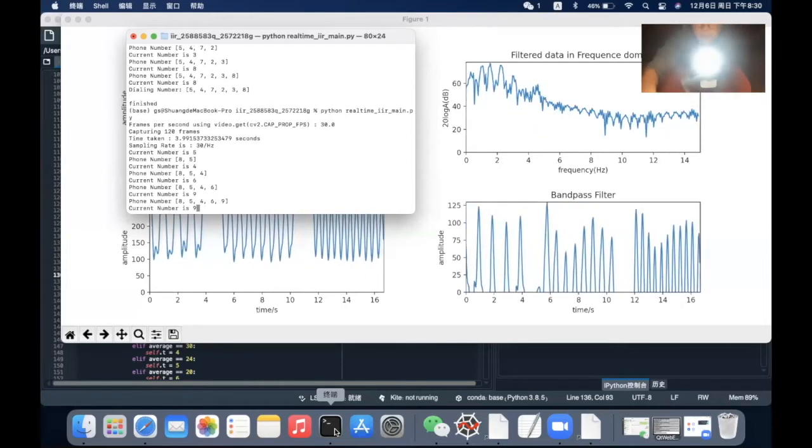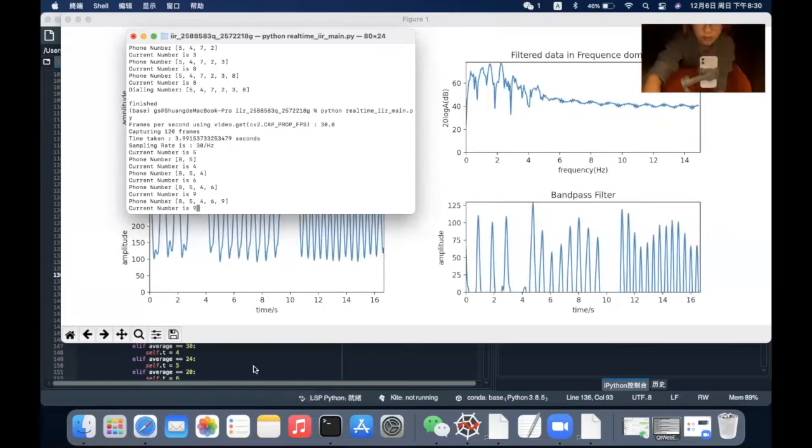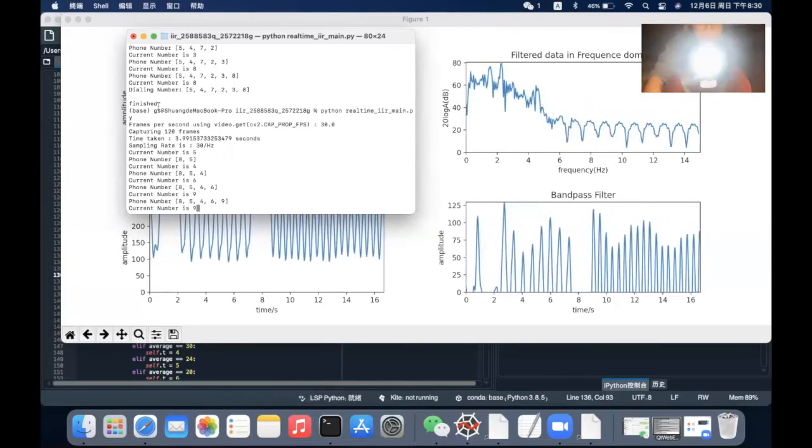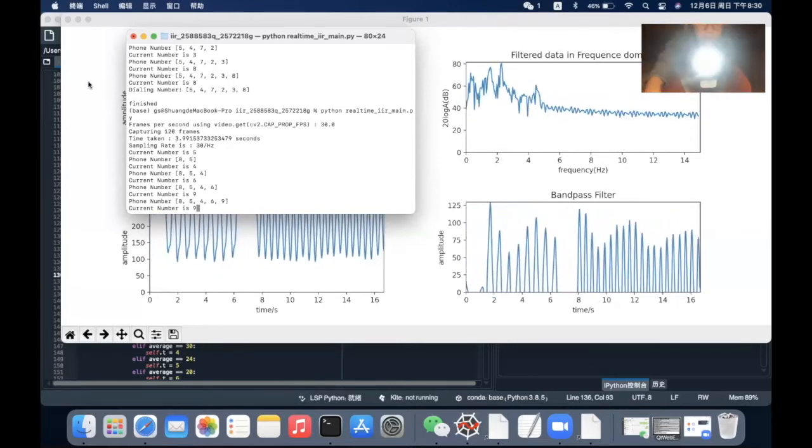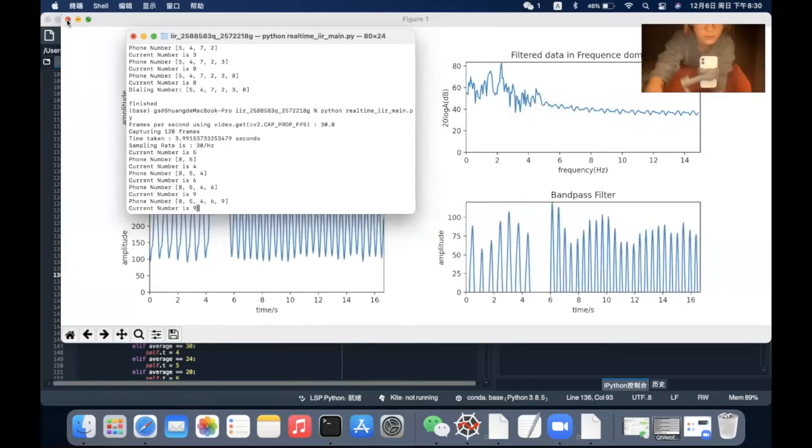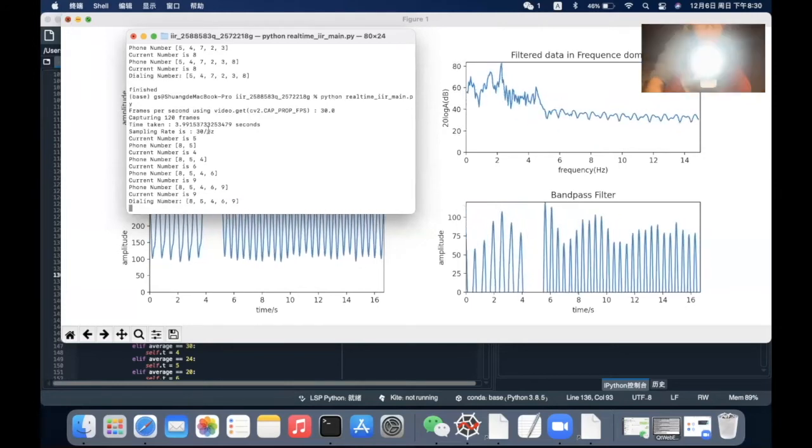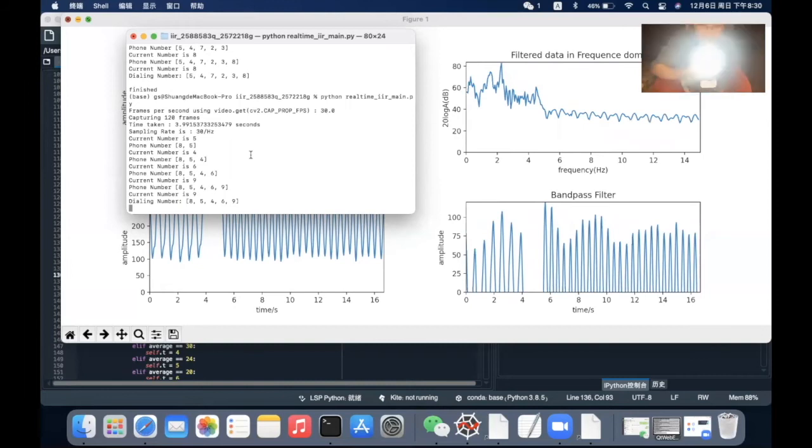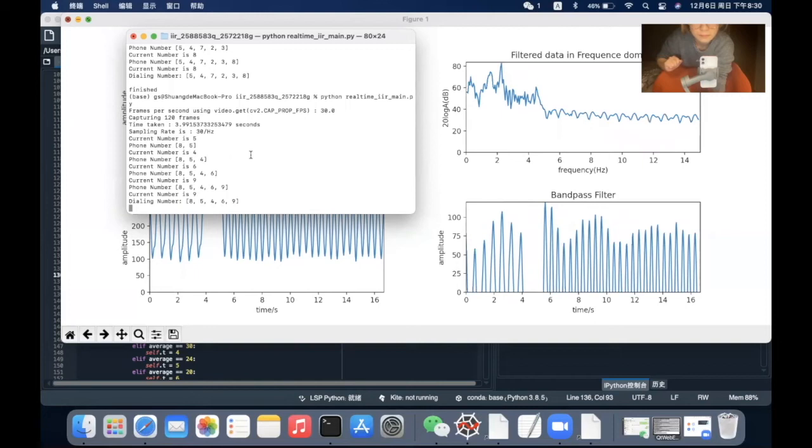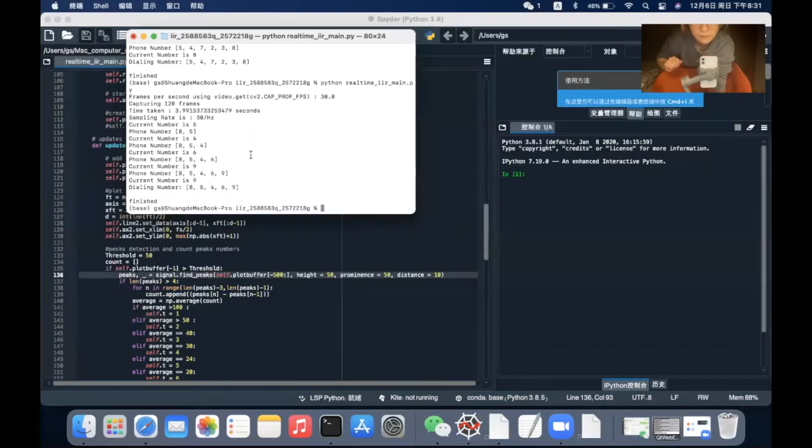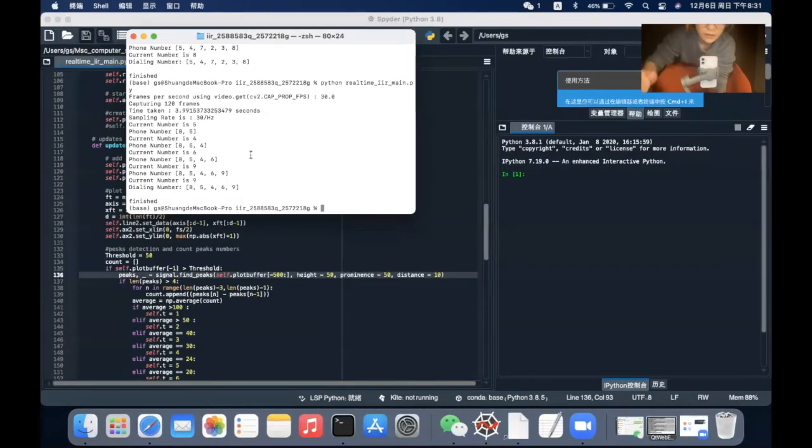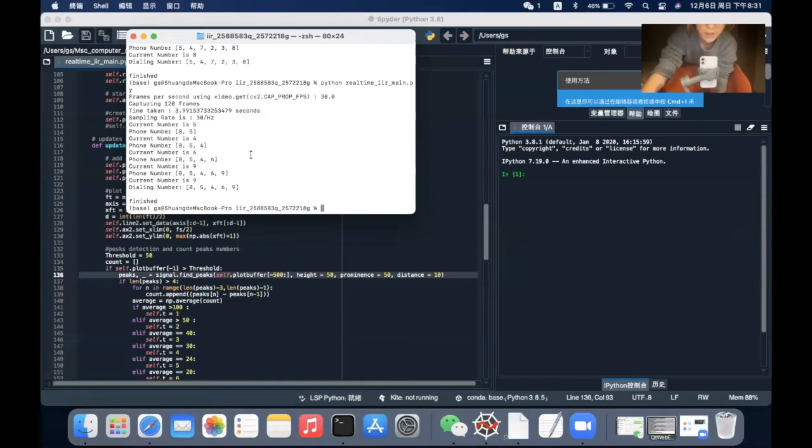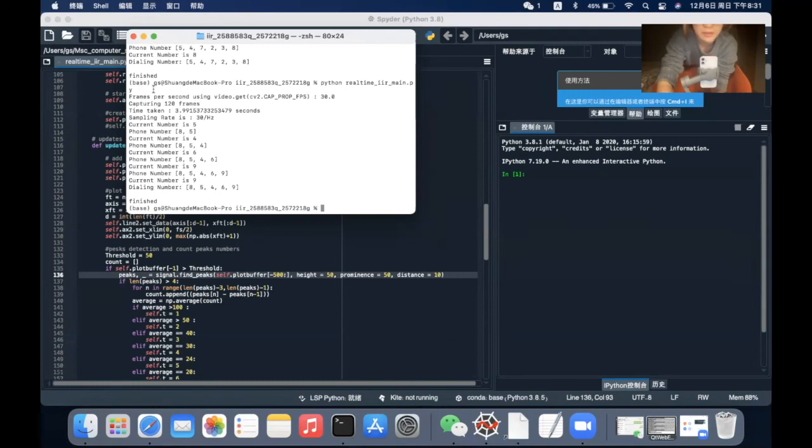After we detect all the phone numbers, I just need to close this window. It will automatically play the DTMF tone audio to dial the phone numbers. That's our assignment. Thank you.